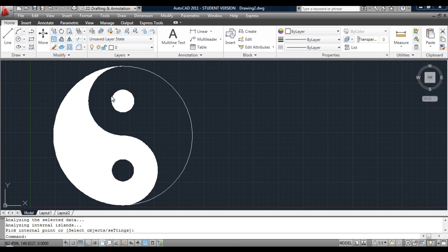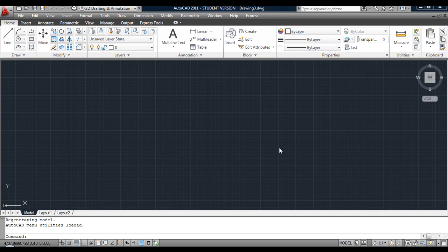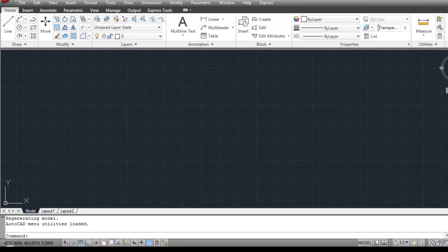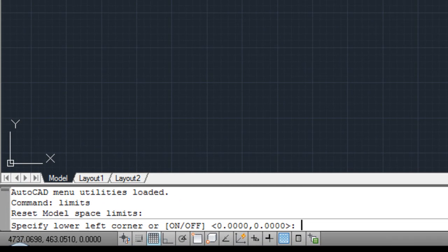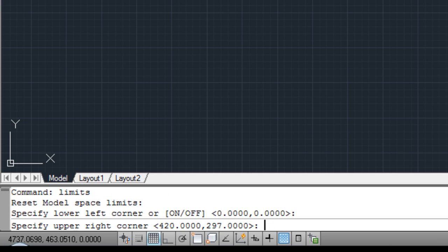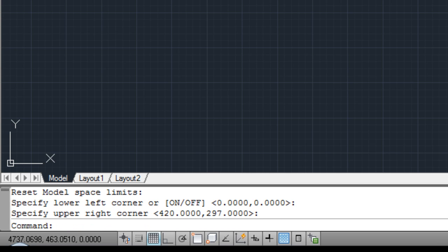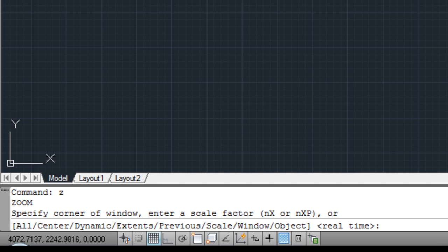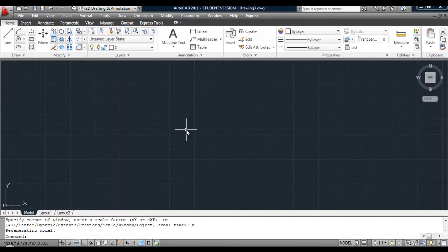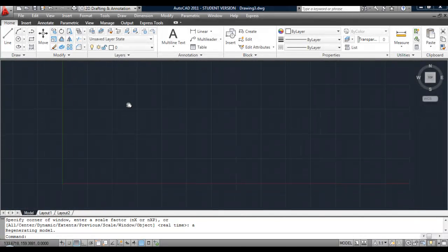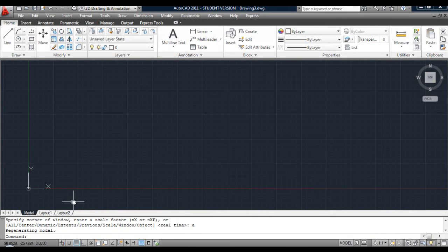First thing we need to do is set our limits. Type L-I-M-I-T-S, hit return, always leave the lower left as 0 comma 0. The upper right defaults to 420 comma 297, that's fine for this example. But always zoom all, hit return, return. I'm just gonna pan this over a little bit so I can see the red axis as well, the x-axis.